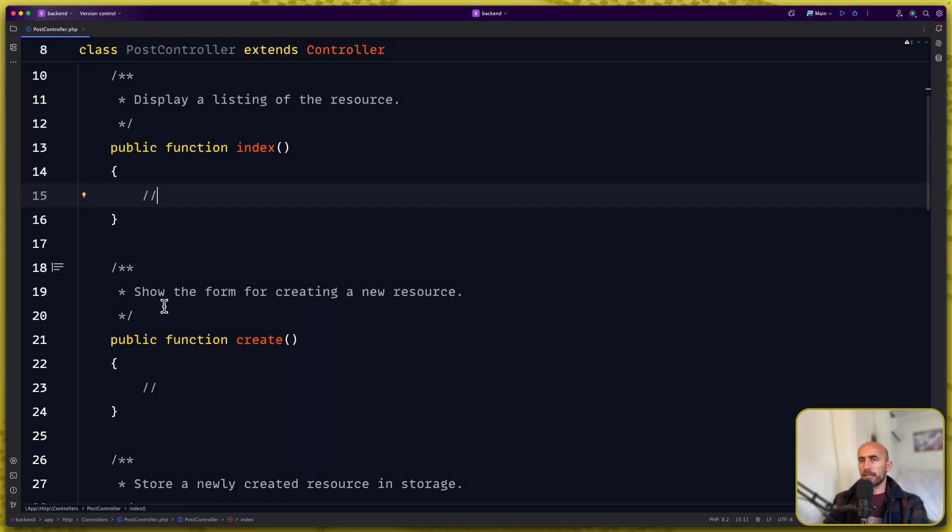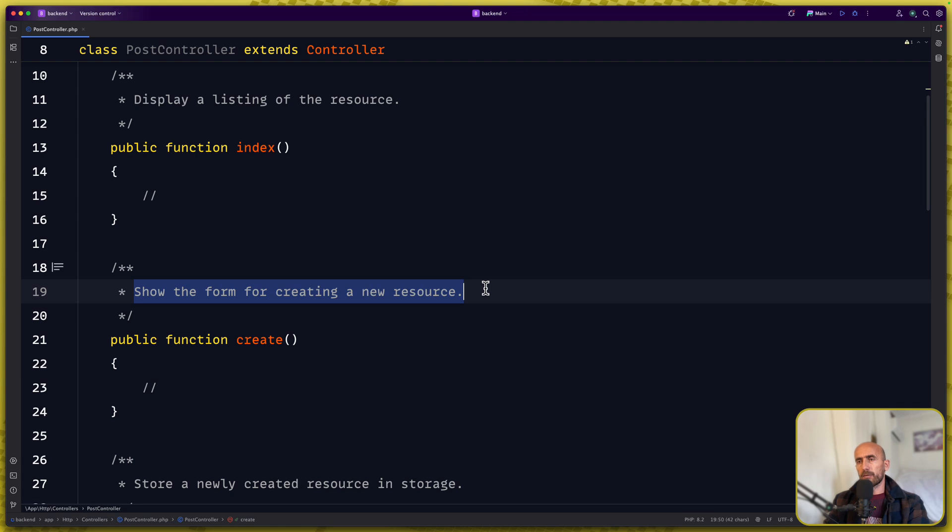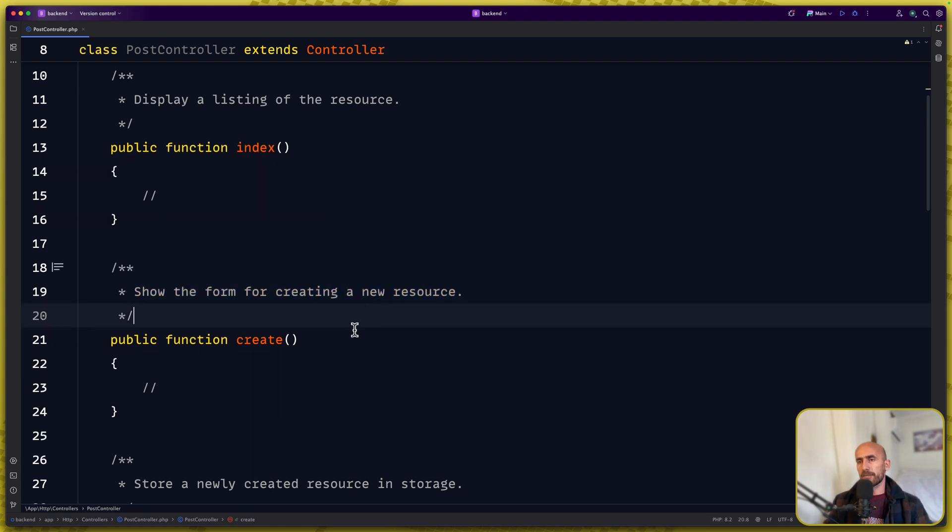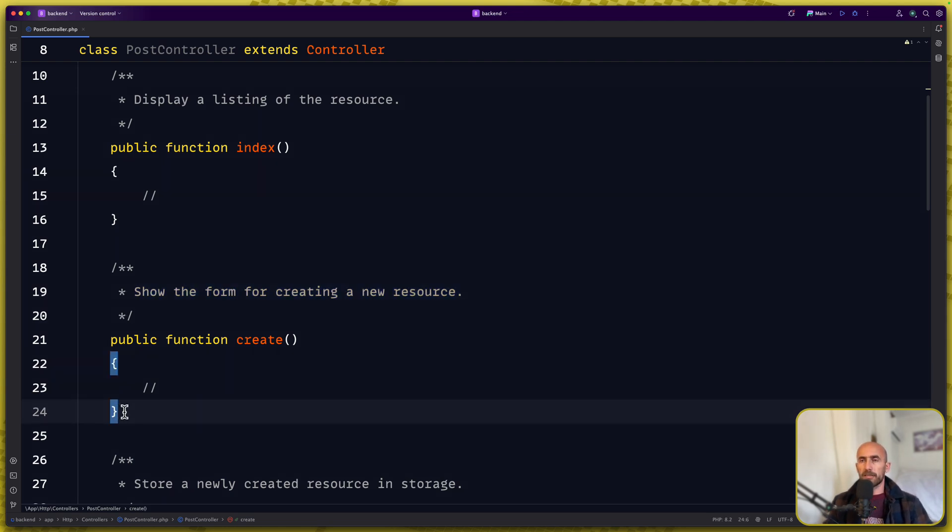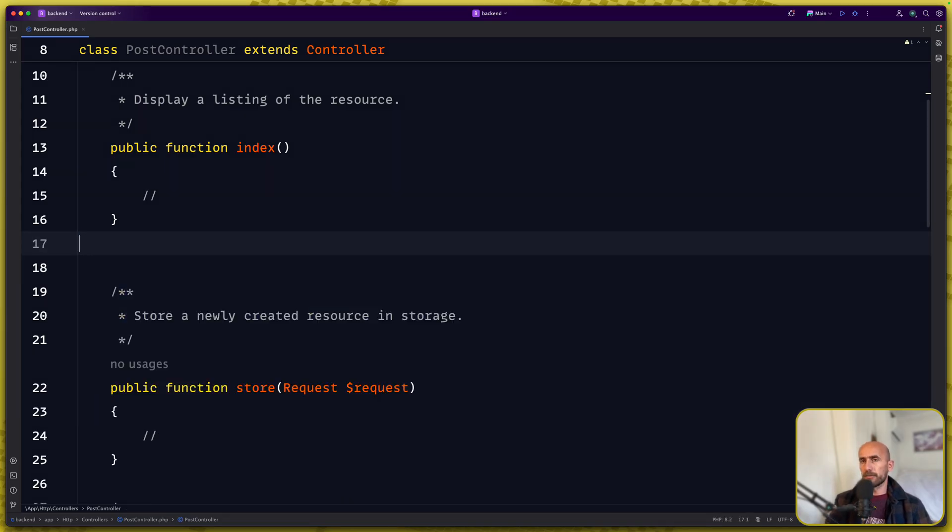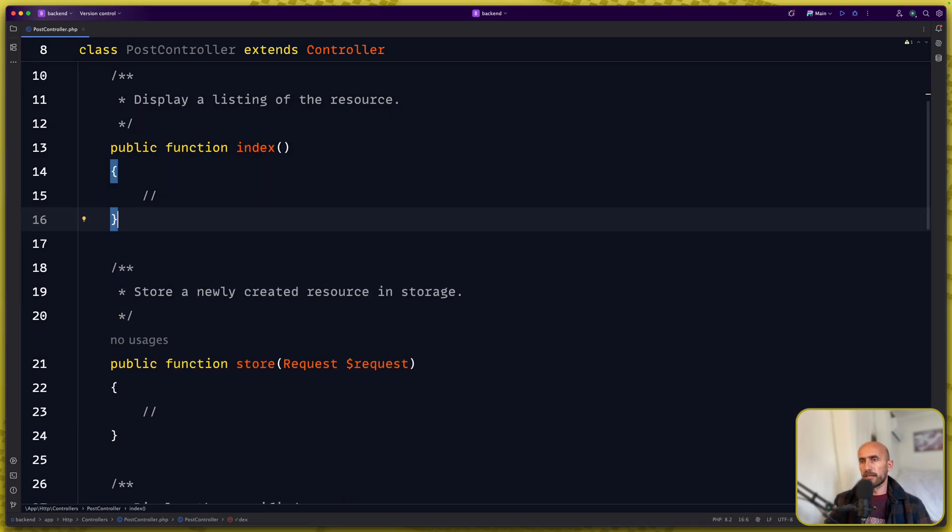The create we don't need because we're working only with the API here. The create form is going to be in the view project.